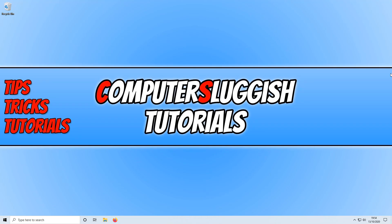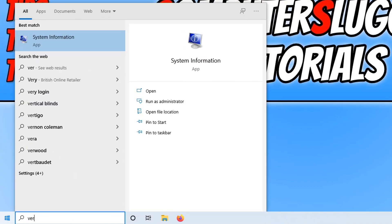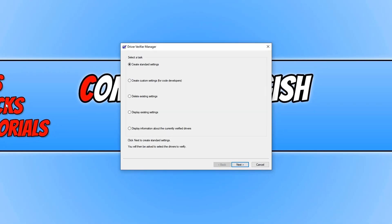To start off, first you need to open up the start menu and type in verifier. You now need to click on the option run command under verifier, and you will now have a window that looks like this.